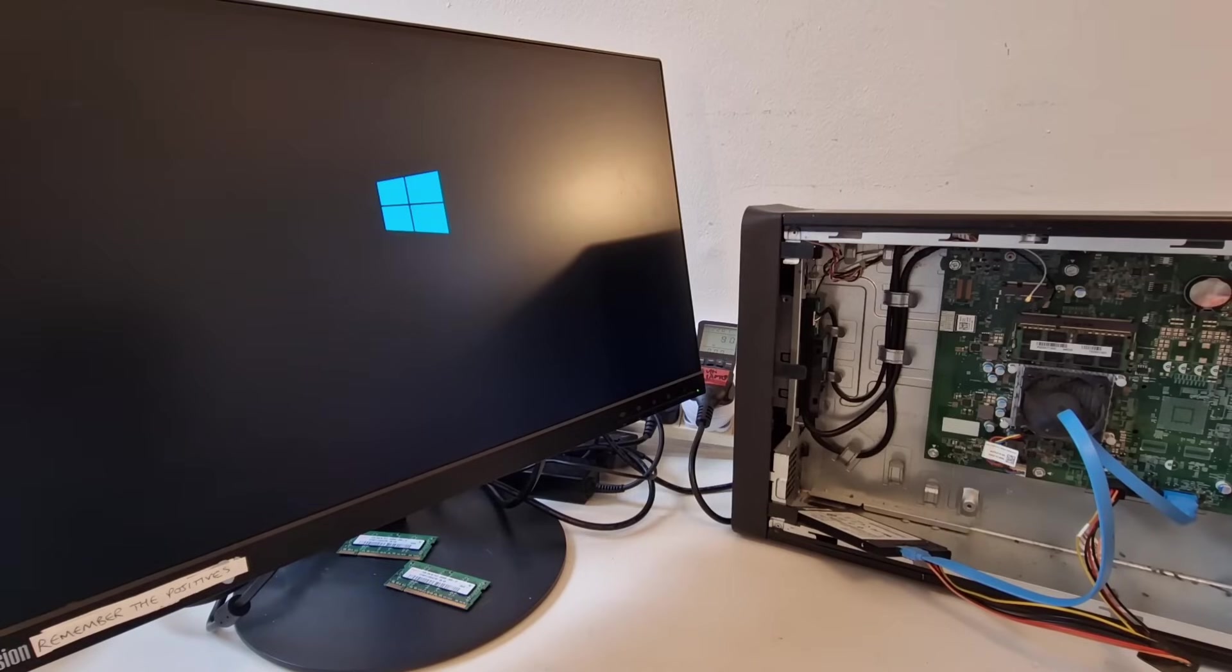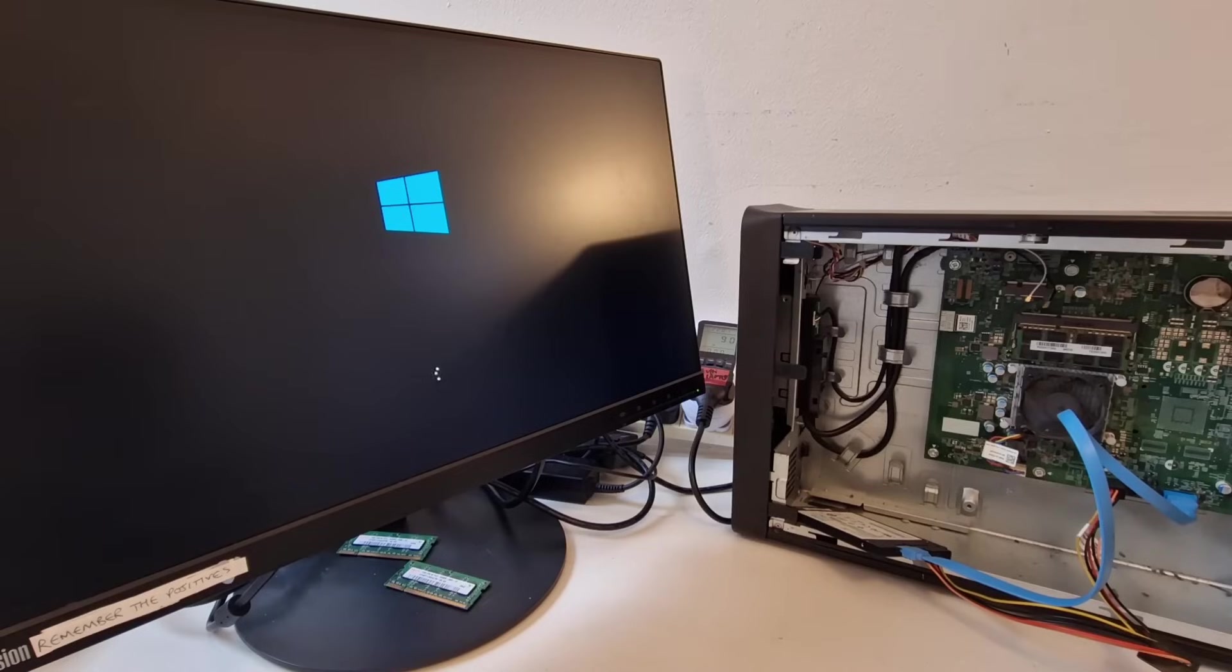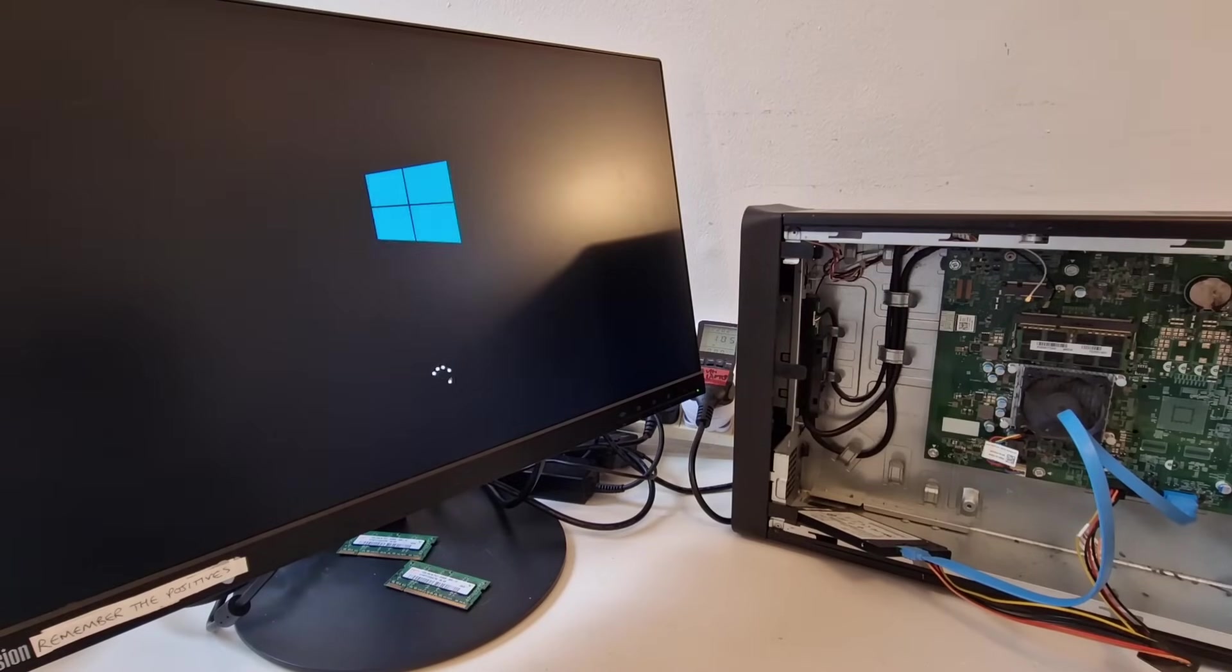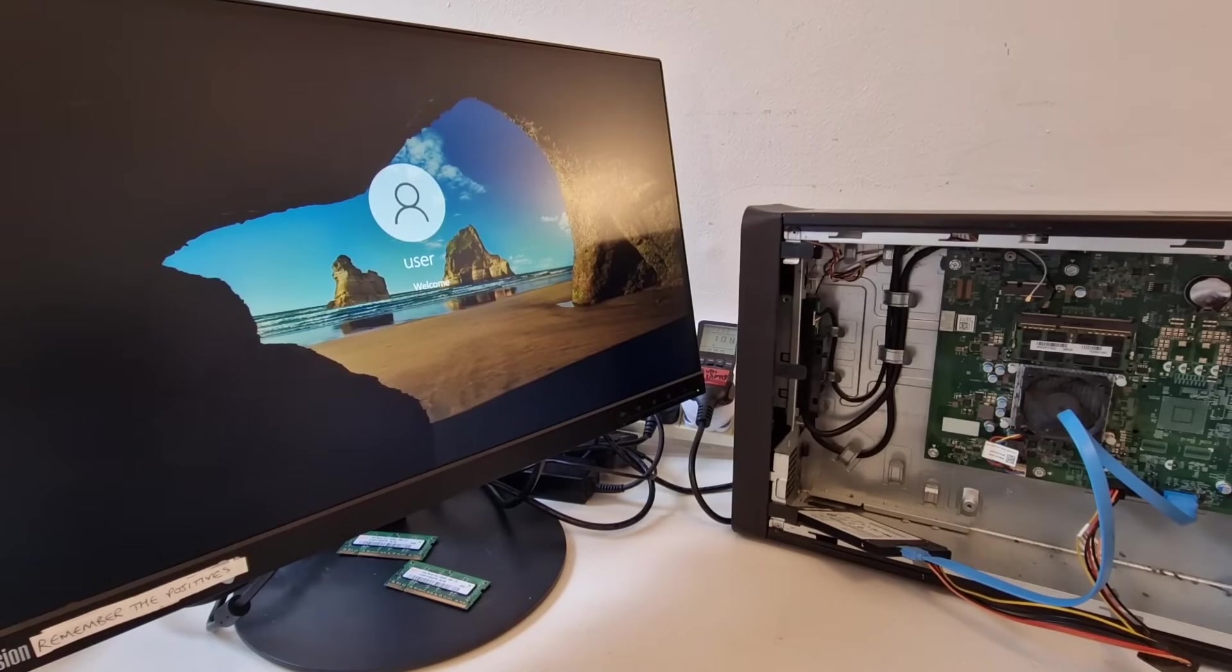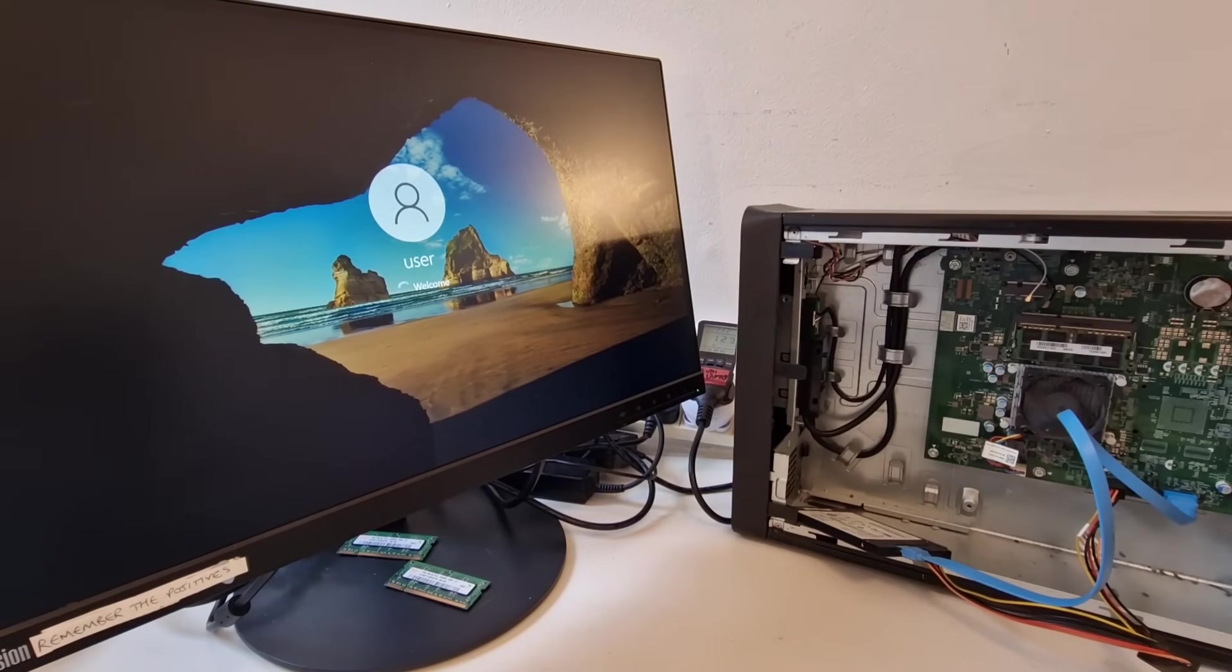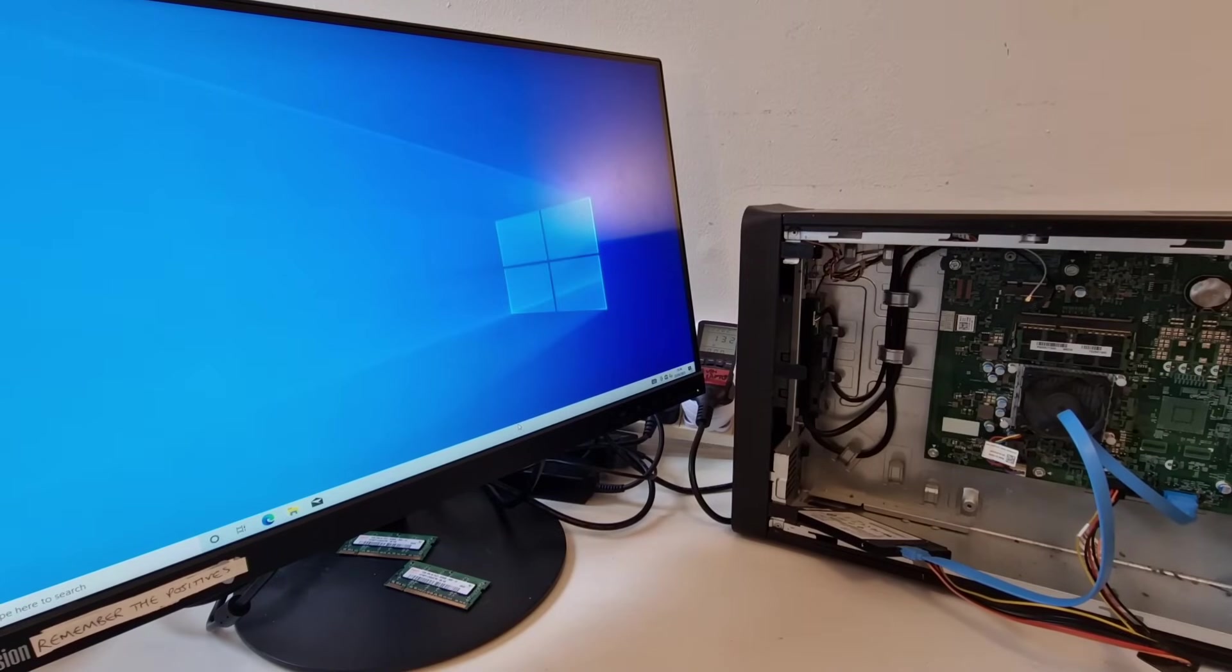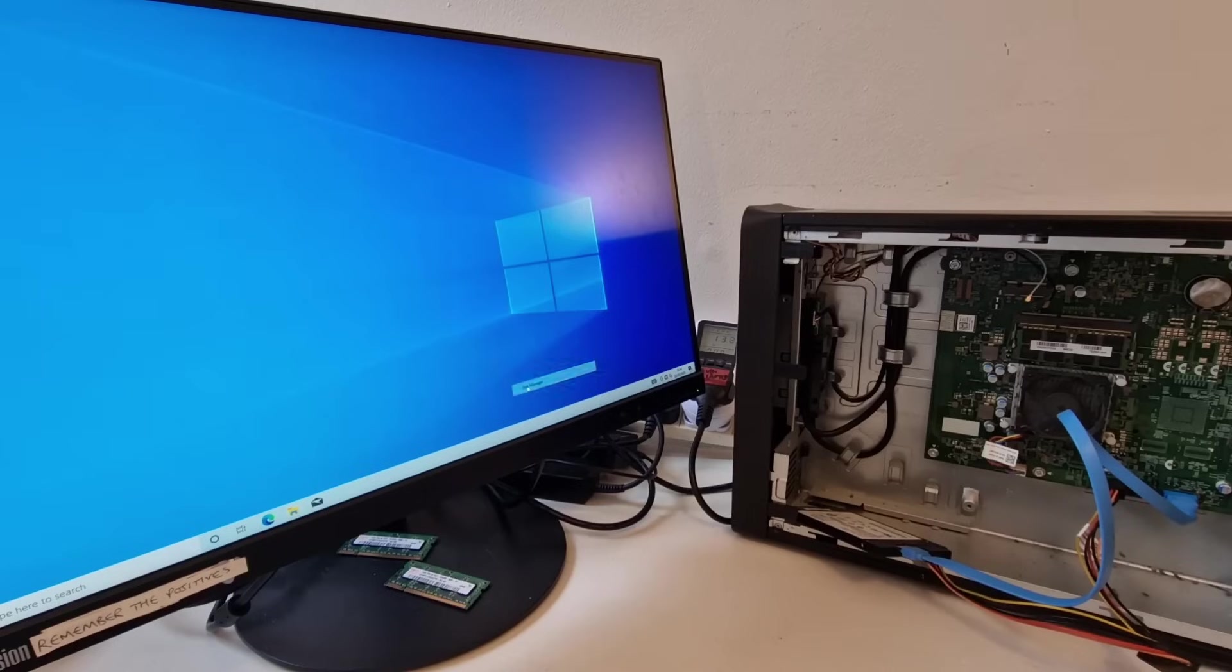Yep we're getting the Windows boot and we're using about nine watts so this must be a really low power CPU in this system.